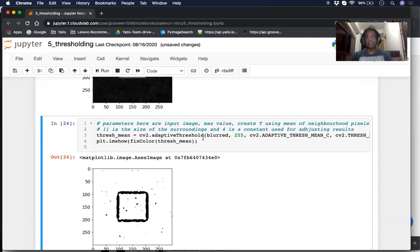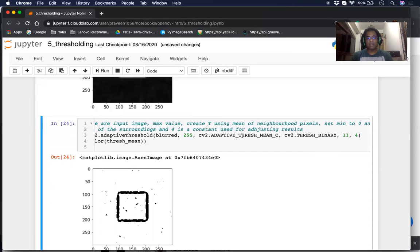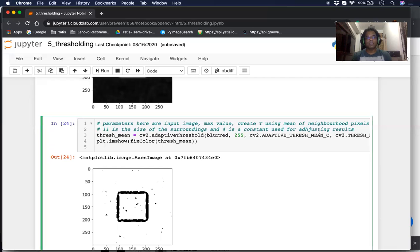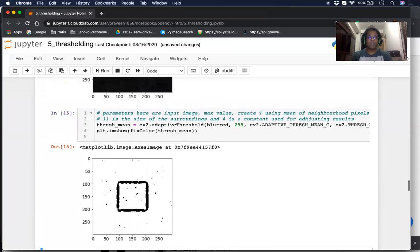In adaptive thresholding, there are a couple of types. We'll first look at ADAPTIVE_THRESH_MEAN_C. In this, we take the blurred input image, set the max value, and the type is set to adaptive thresh mean. At any point, the threshold is created as a mean of the neighborhood pixels, and the kernel size for creating the mean is set to 11. After the threshold is created, you apply cv2.THRESH_BINARY, and a constant C is used to adjust the results. When we use this, we get a picture — though some noise is retained.